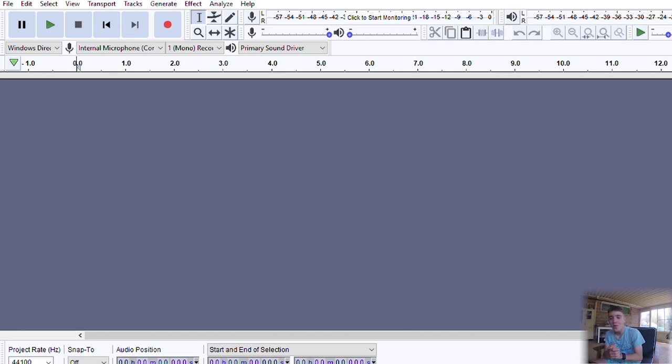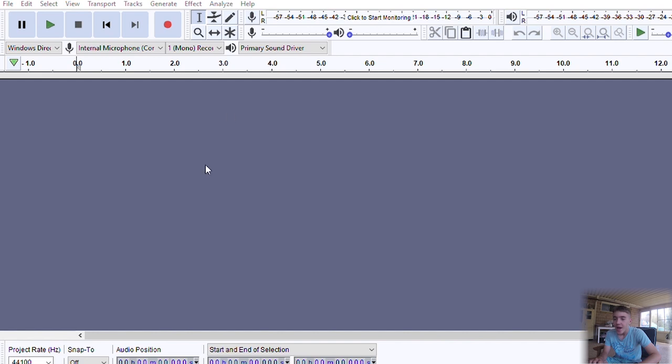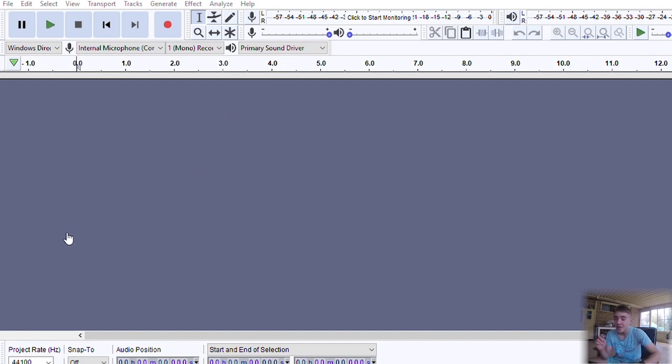Hello everyone and welcome to this video. Today I'm going to be teaching you how to make 8D audio. For this you'll need Audacity and Premiere Pro.